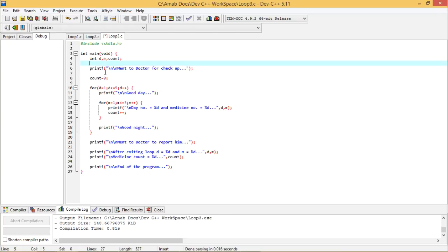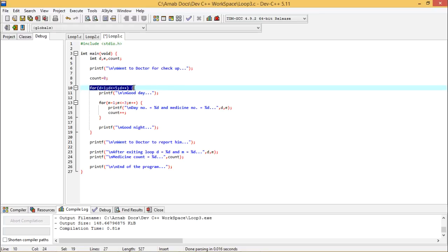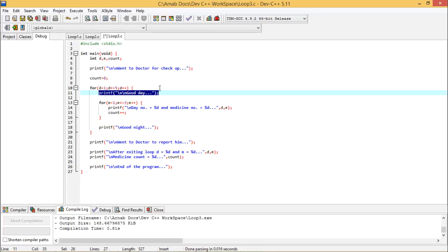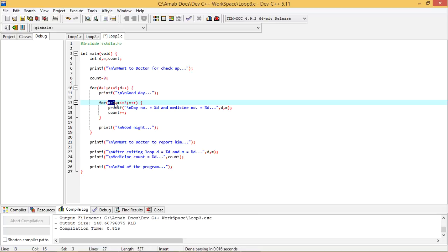Let us suppose one day I am not feeling well, so I went to the doctor for checkup — I have marked this line. Doctor, after checking me, gave medicine for five days. That is why I have written one for loop: D equals one, D less than or equal to five, and D plus plus — where D stands for day. For each and every day, in the morning, I say good day to my family members. And for each day, the doctor told me to take three tablets — so M equals one, M less than or equal to three, M plus plus, where M stands for medicine. That means I am supposed to take three medicines per day.